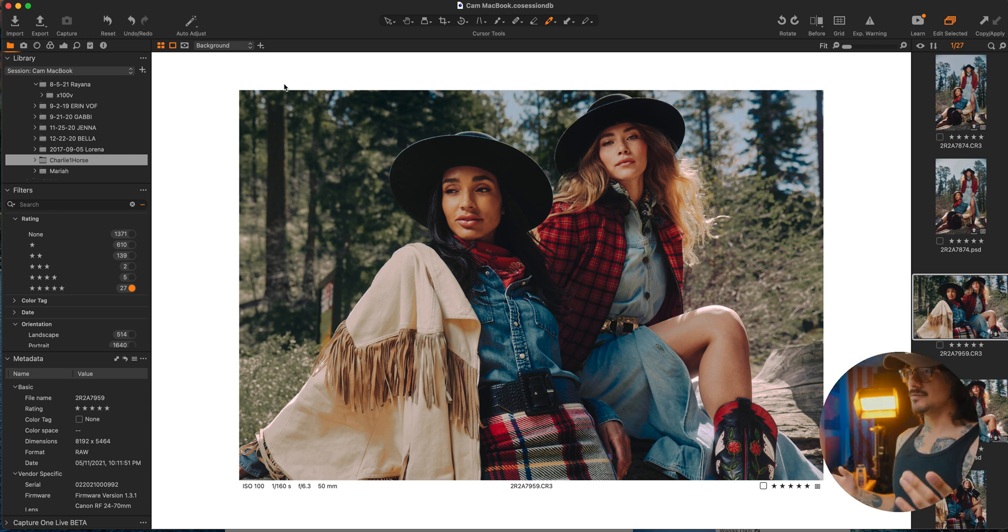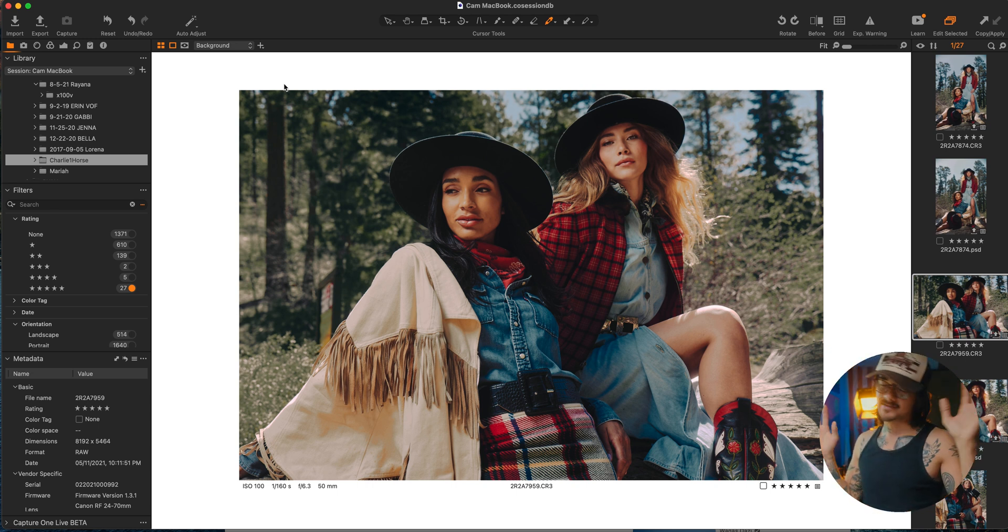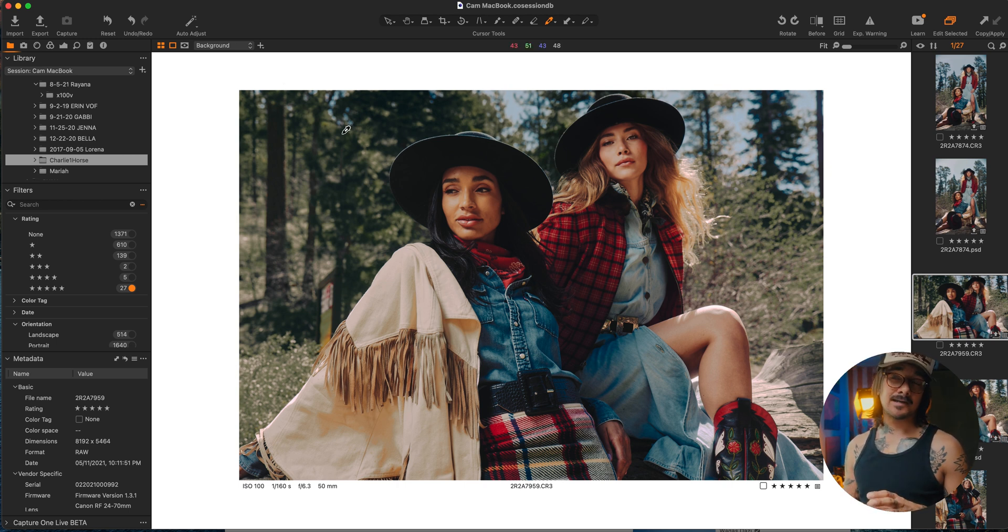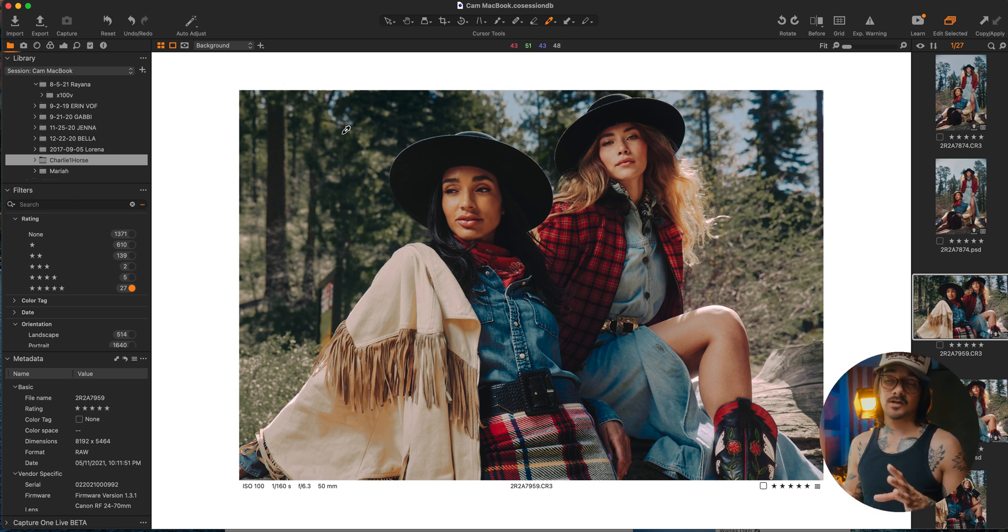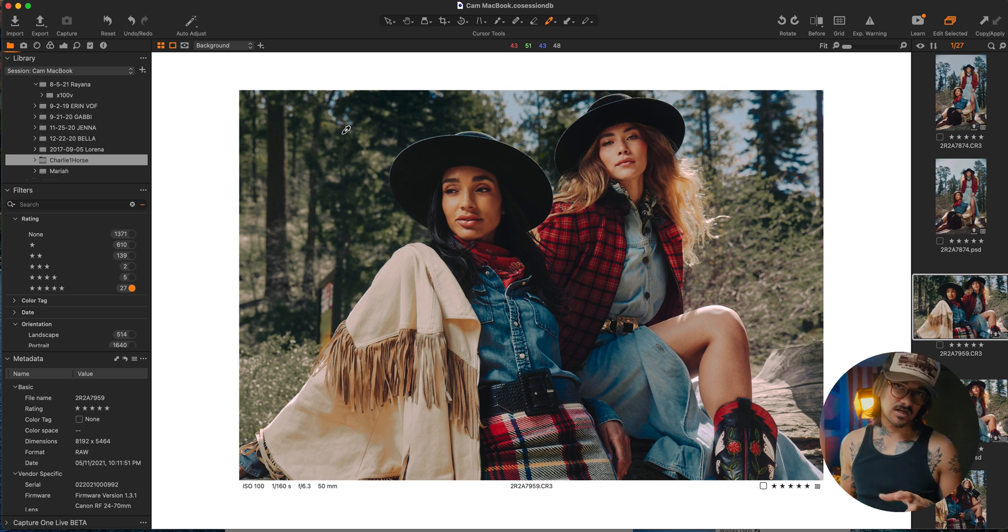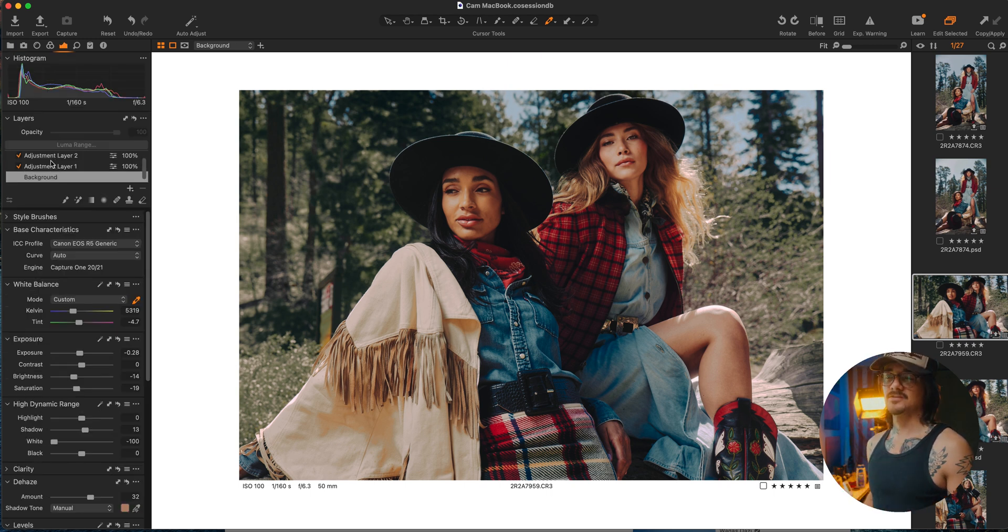So no one's in the back chewing down on the bone, so if you hear some nasty sounds, ignore it. Capture One 14's out and they gave us some new tools that are going to save so much time for me and I just wanted to share it.